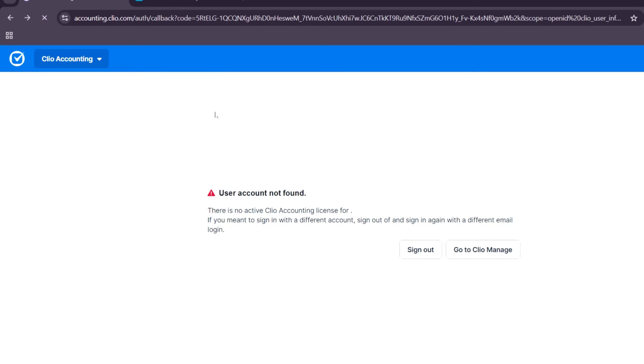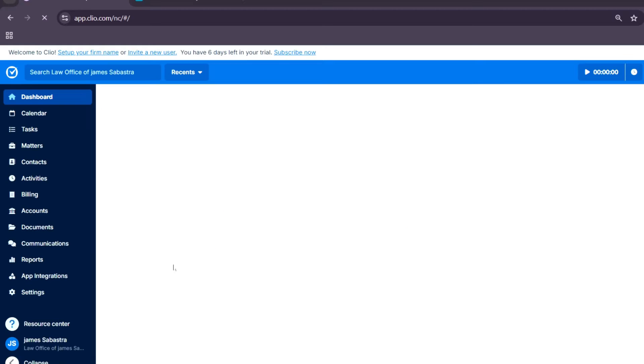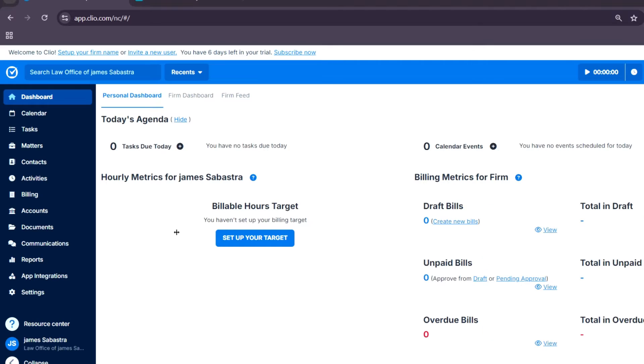For the calendar, it integrates with platforms like Google Calendar or Outlook to manage your appointments and deadlines in one place.